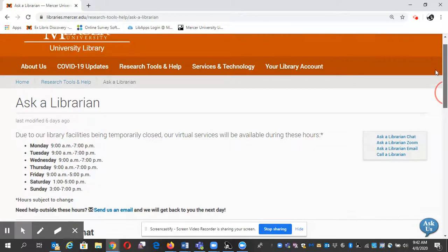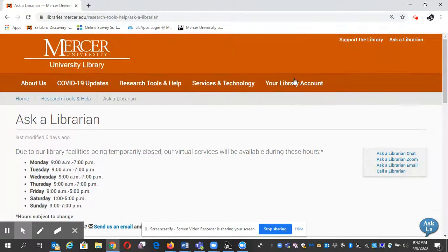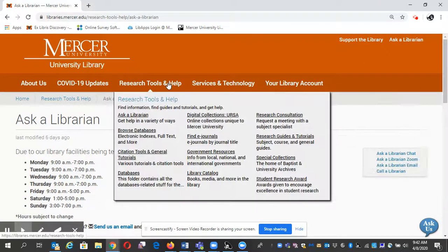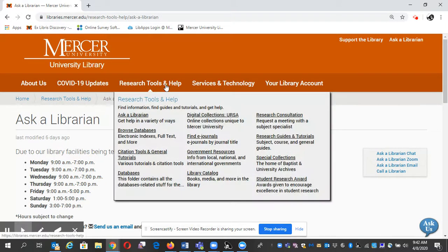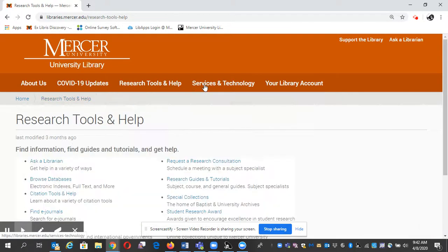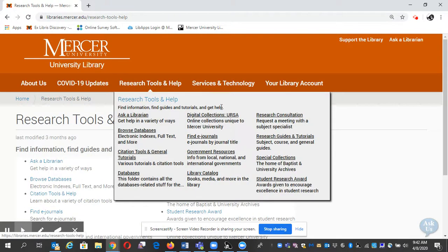There are a few ways to do it. I'm going to click on this to show you — it's the same thing. Also under Research Tools and Help, you'll see a Research Consultation.